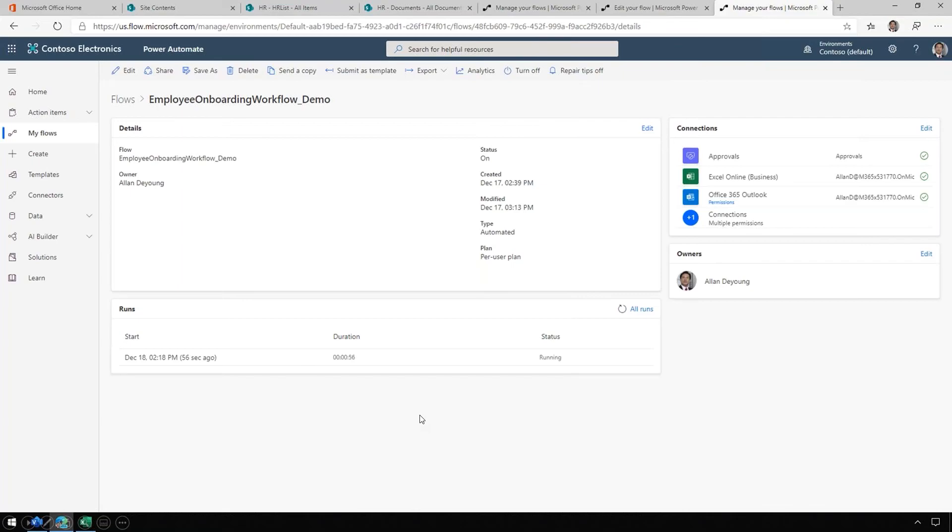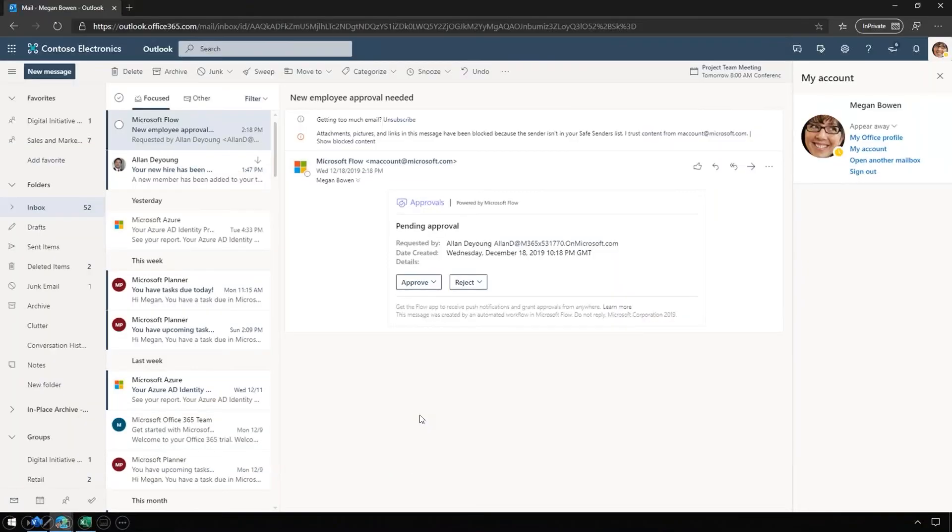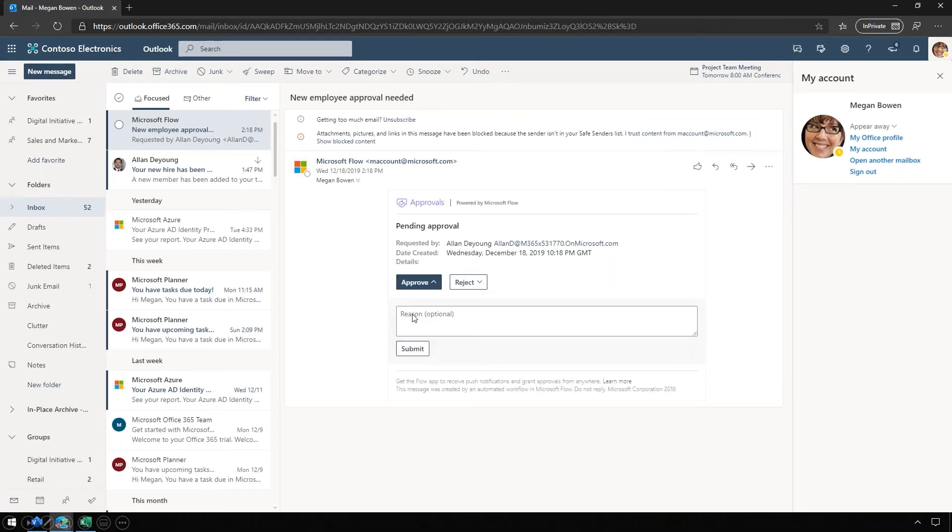Let's see what this looks like in Megan's email. Here's Megan's email already focused on that new employee approval email. All she has to do is click approve. She can give a reason if she wants or give a note, and then she can submit.